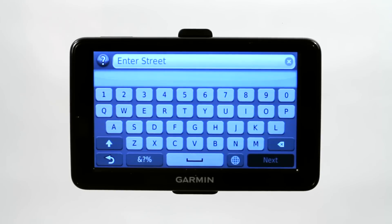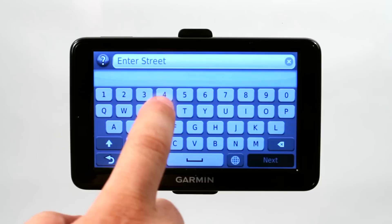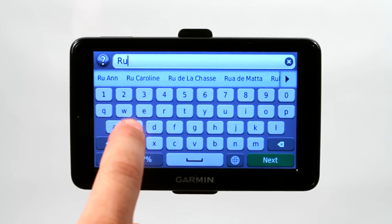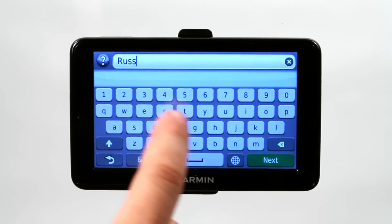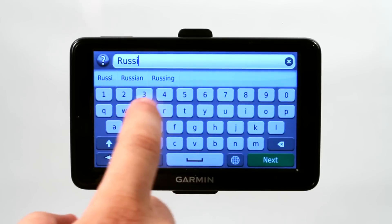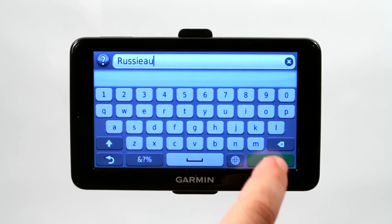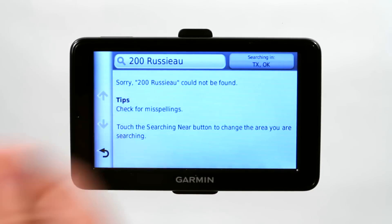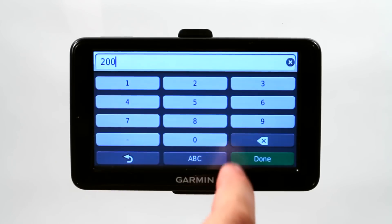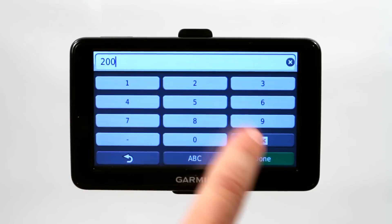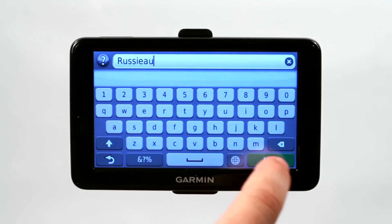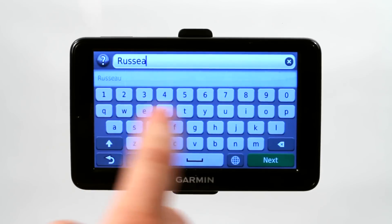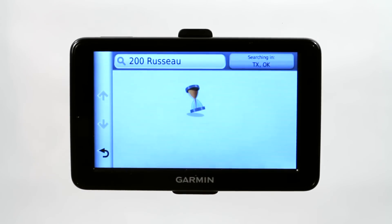Now it's asking me to enter the street name, which is actually Rousseau — R-U-S-S-E-A-U. We're going to click next. Now it's telling me that I have a misspelling, so I can go ahead and click on the name again. I'm going to go ahead and back up because I believe the spelling isn't correct. I choose next.